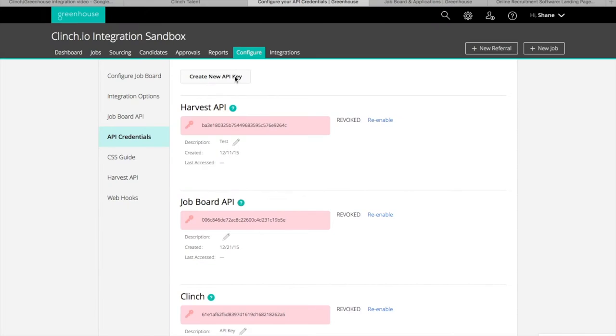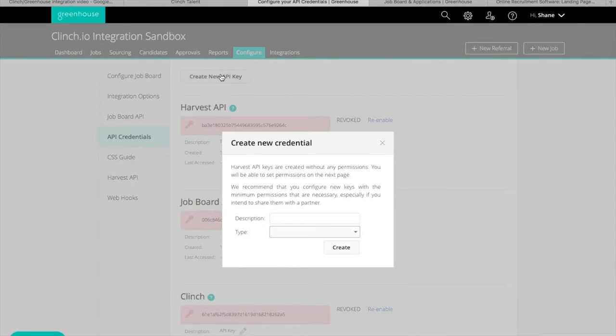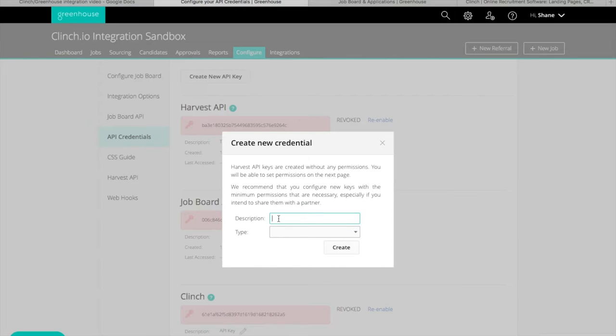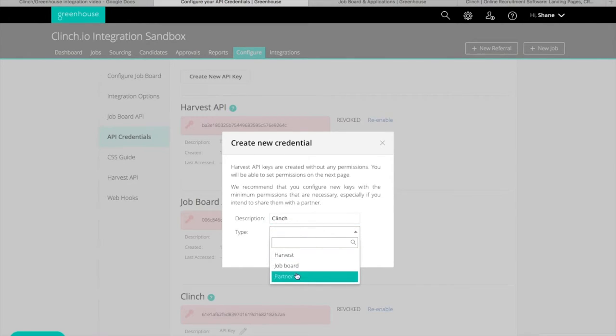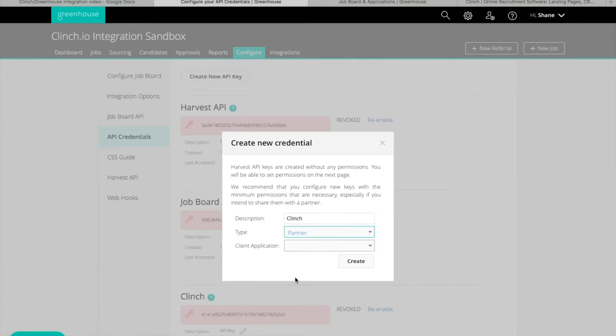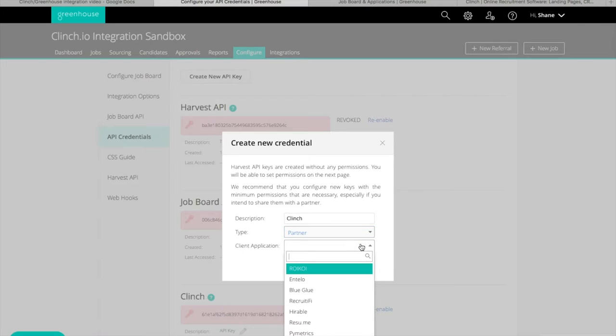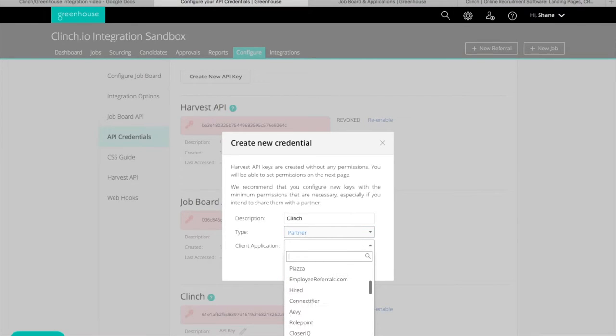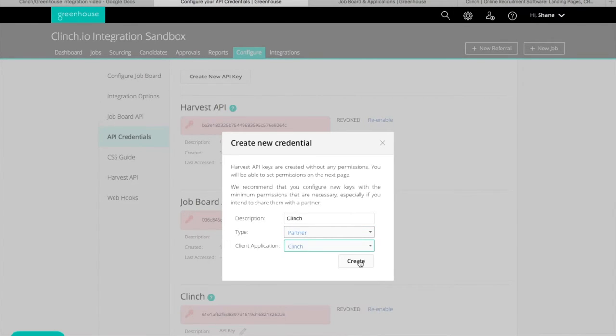Create new API key. Fill out the description field, for example Clinch. Select Partner as a type and select Clinch as the client application. Hit Create.